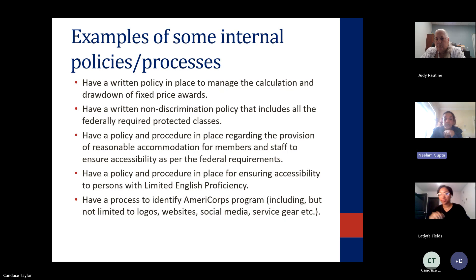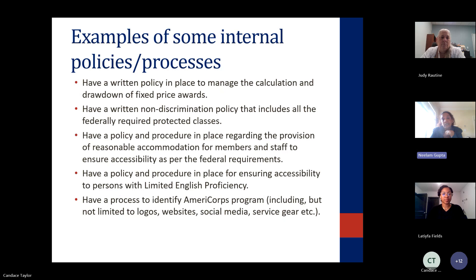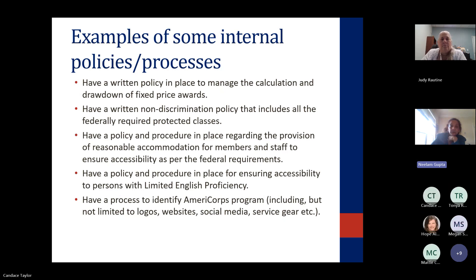These are some of the policies I wanted to include, but like I said, there are so many more — and when you take that class, you will know there are tons of policies they will go over with you.